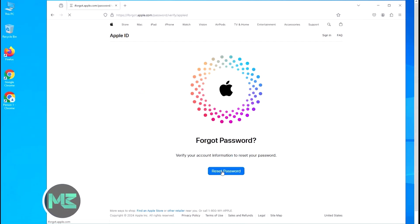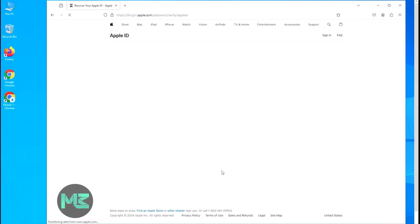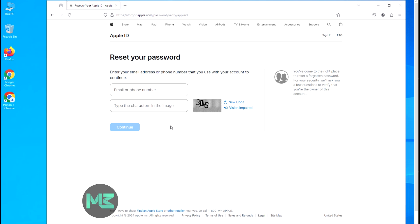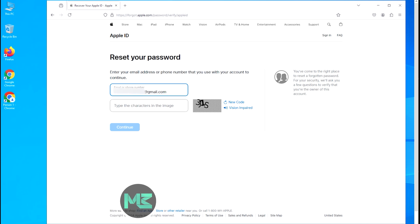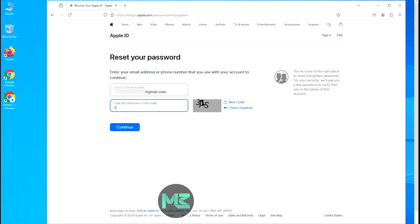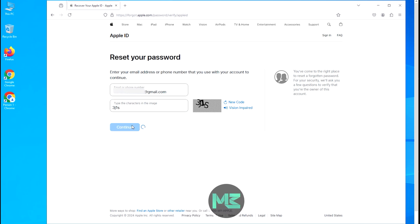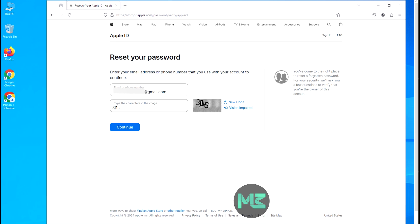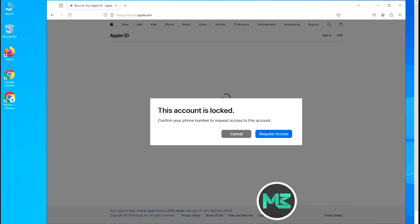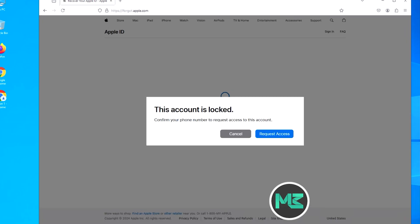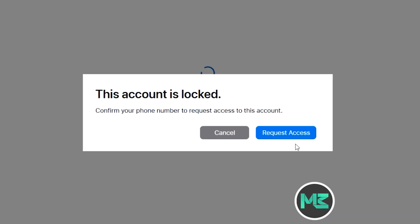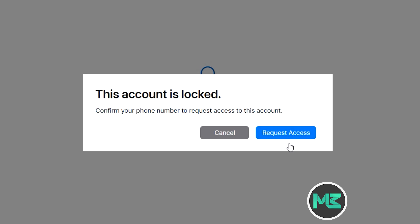Due to Apple's new policy about inactive Apple IDs, if you are facing this issue, all you need to do is enter iforgot.apple.com and enter your Apple ID. If your Apple ID is eligible for activation, you will see this message. Now just click on 'Request Access'.